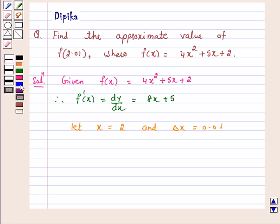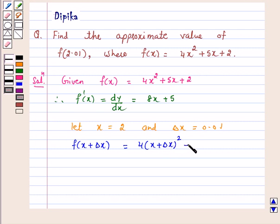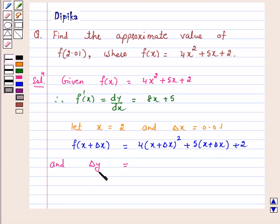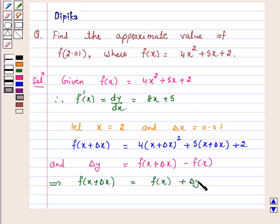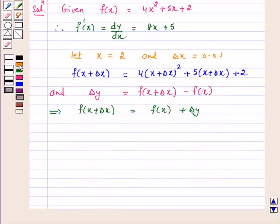Now f of x plus delta x is equal to 4 into (x plus delta x) whole squared plus 5 into (x plus delta x) plus 2. And delta y, which is a small increment in y corresponding to the increment in x, is equal to f of (x plus delta x) minus f of x. This implies f of (x plus delta x) is equal to f of x plus delta y.